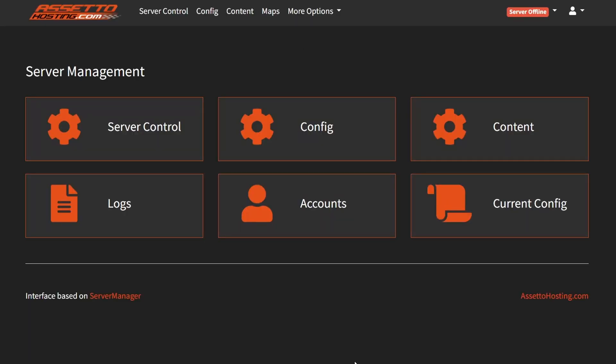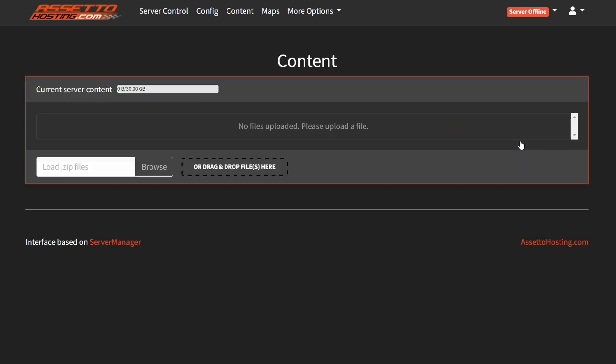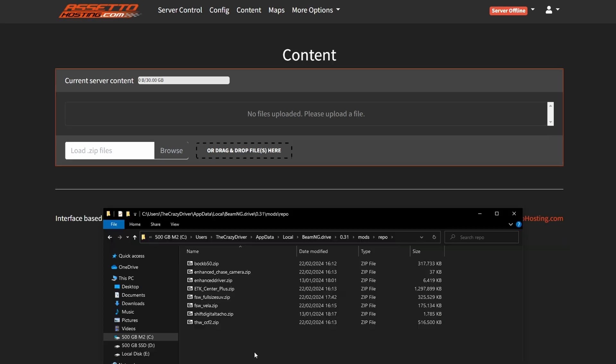And now the basic configuration is ready. But if you want to add mods to the server, then you need to go to the content menu. You can upload the mods to the server by simply dropping these files here.